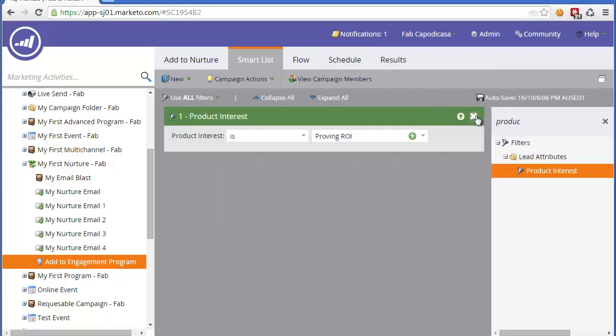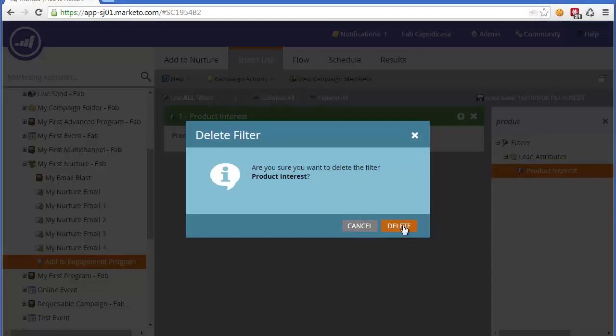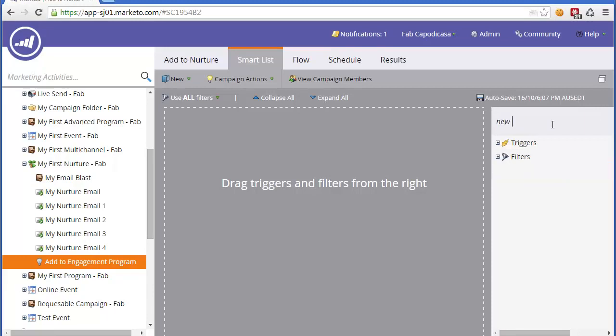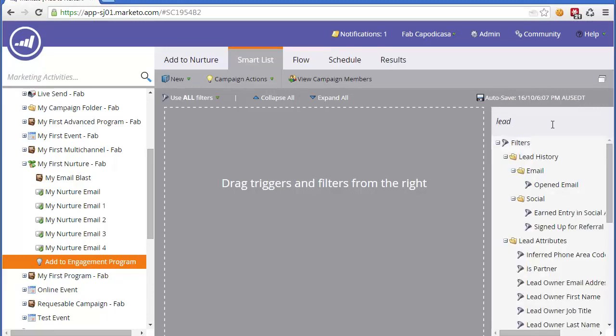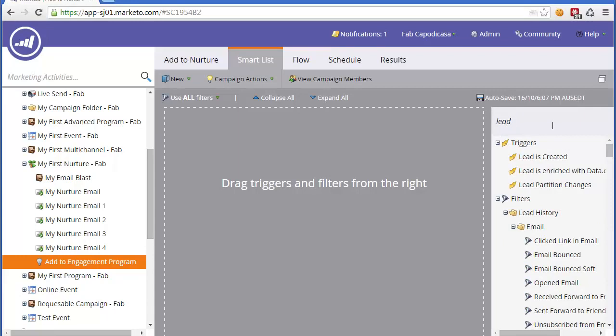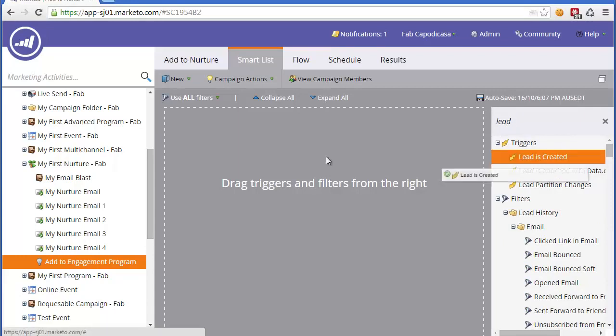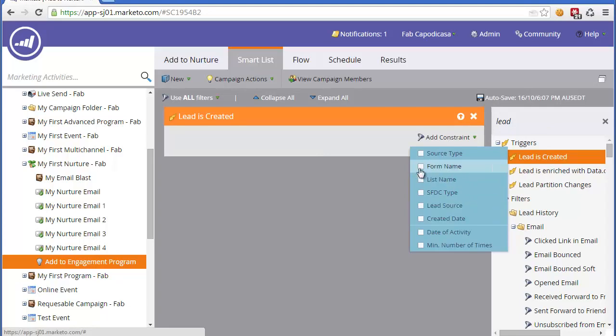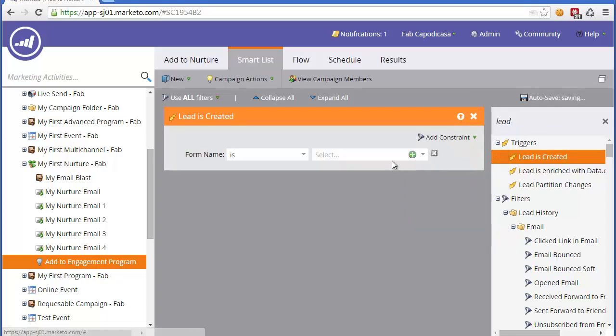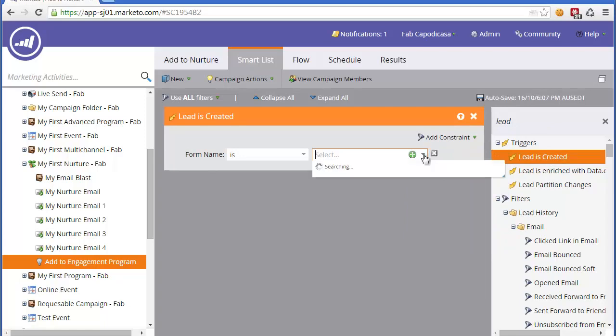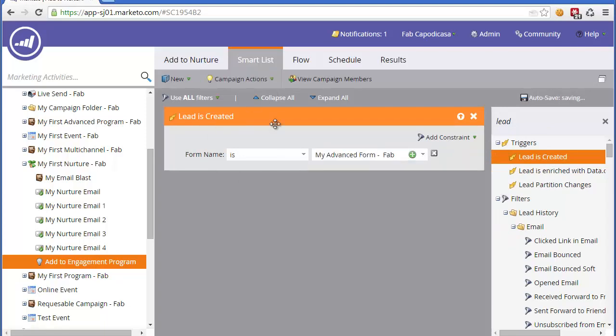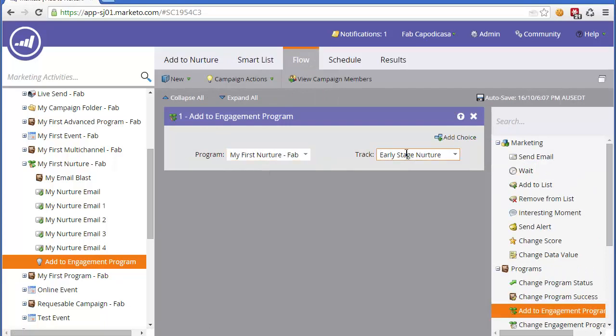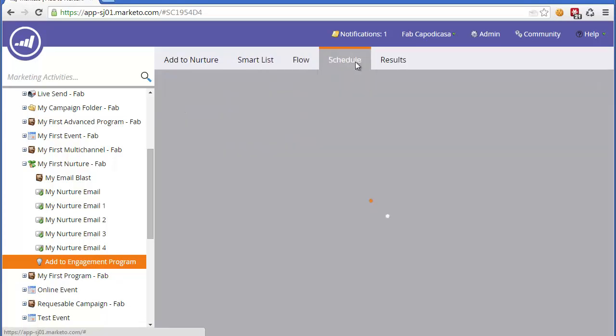To make that automatic, it's just a matter of having a trigger. Let's say we want to add all new leads. We're going to look for the lead is created trigger. We might filter that down and say we want leads created in a particular source type or form. Let's just pick any form.